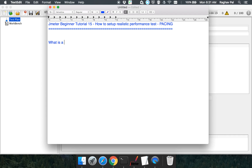So what is a real-world performance test? As we have seen in earlier sessions, we set up a thread group, create some number of virtual users, and start performance testing. But that is not an actual performance test, because in the real world we will not have a constant load every time. The number of users and the load will be varying, and the actions that the user performs will have some delay between the sessions.